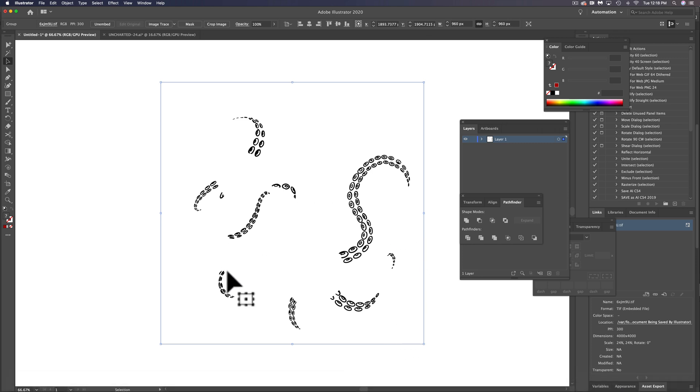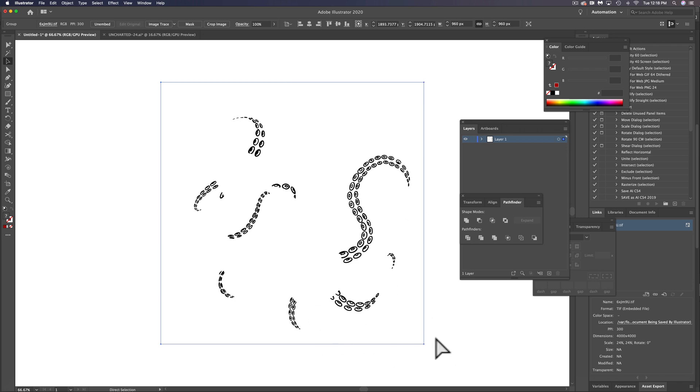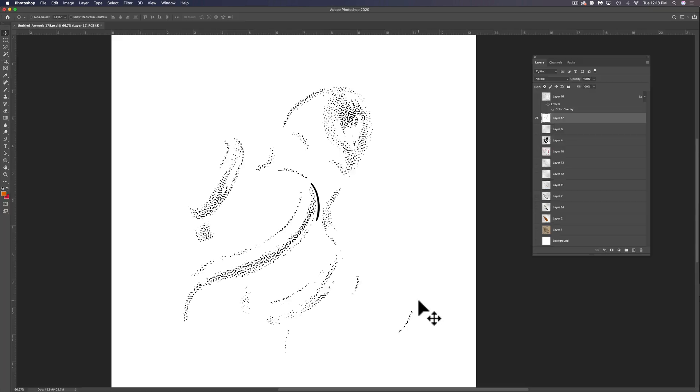Now I haven't moved anything in this Illustrator file, so when I paste this next layer in, it's going to paste exactly on top of the suction cups. So let's go Command A and then Command or Control Shift C again, copy merged,